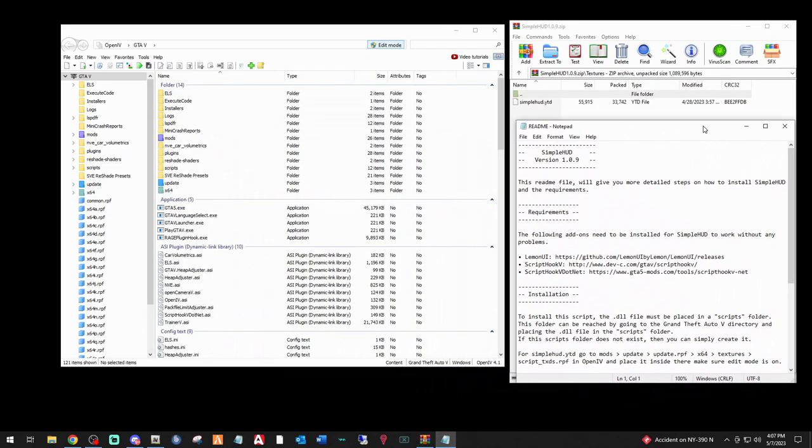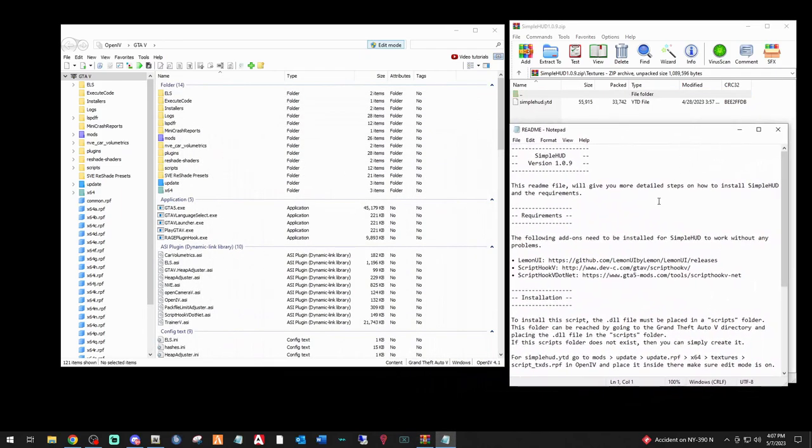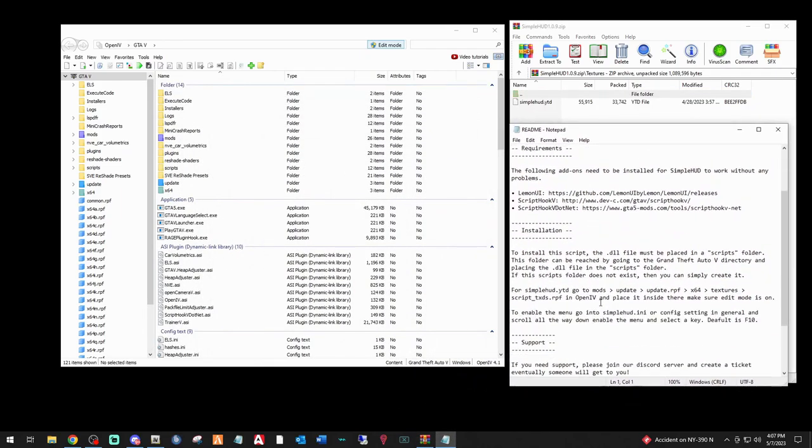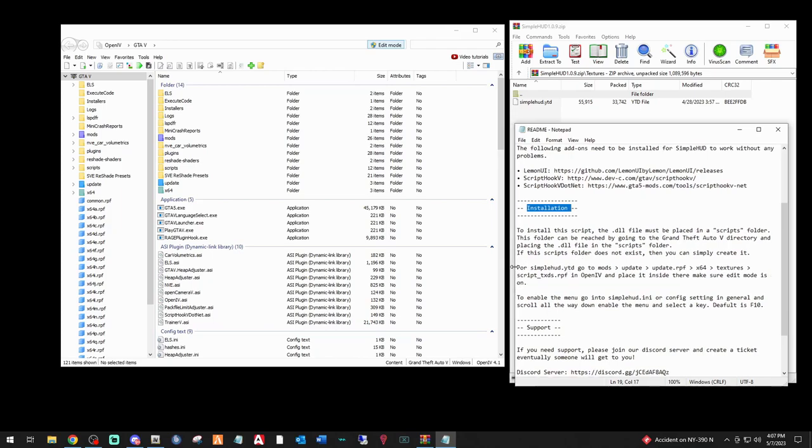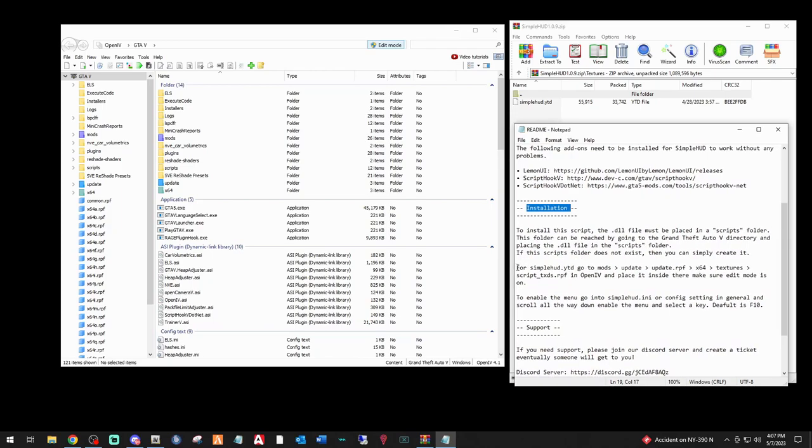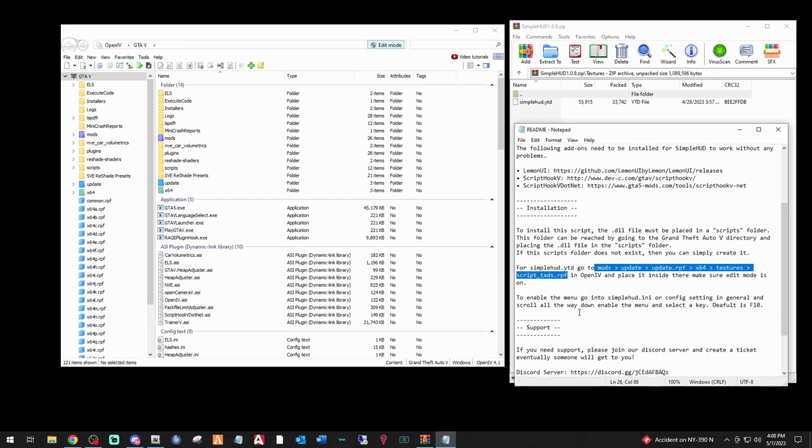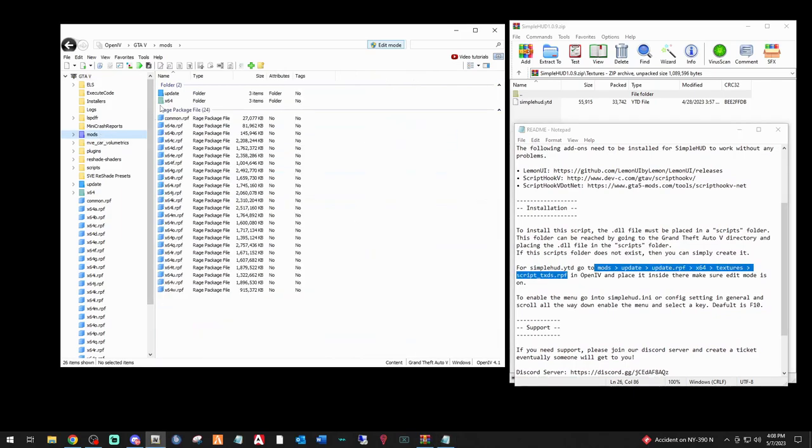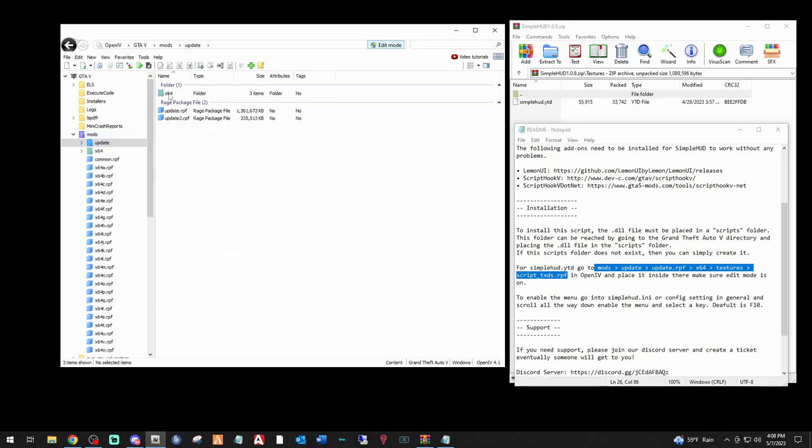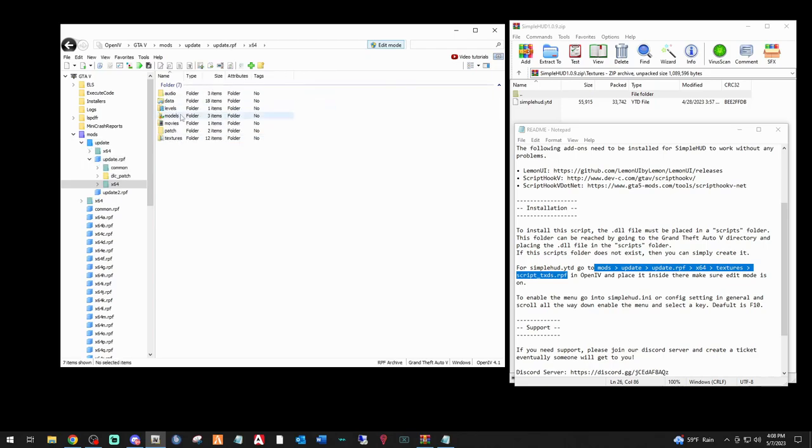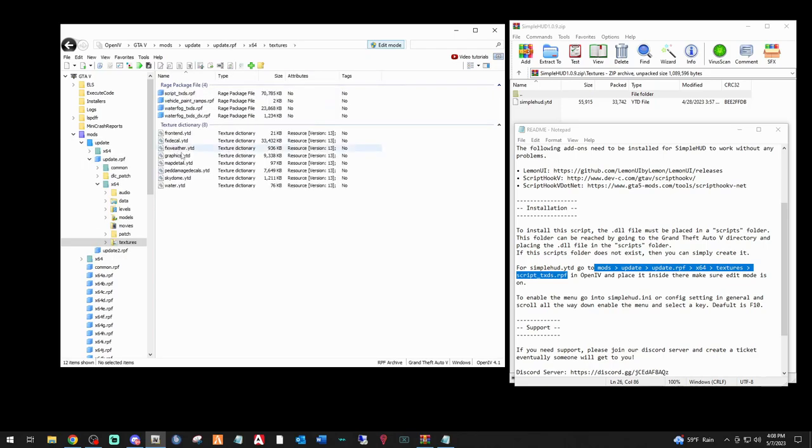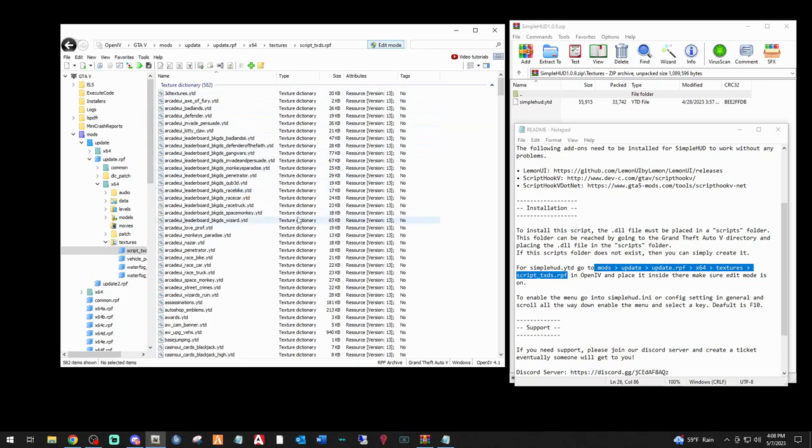Super, super simple under installation. You've got the pathway right here for Simple HUD YTD, which we're going to be installing. We want this pathway right there. So we want to click mods, update, update.rpf, not update2, update.rpf, x64, textures, and script_txds.rpf. Double click that.